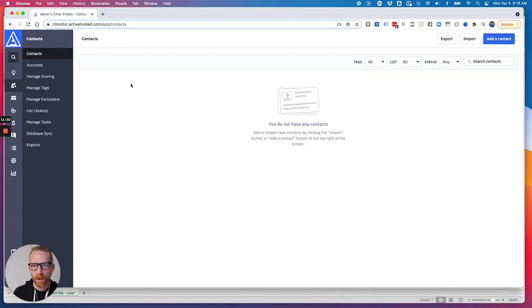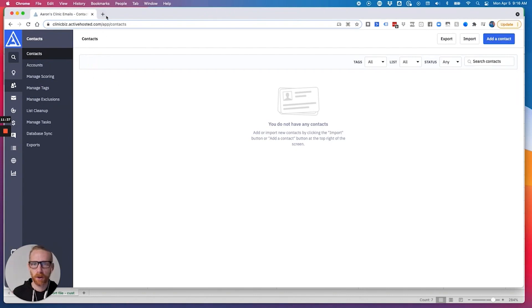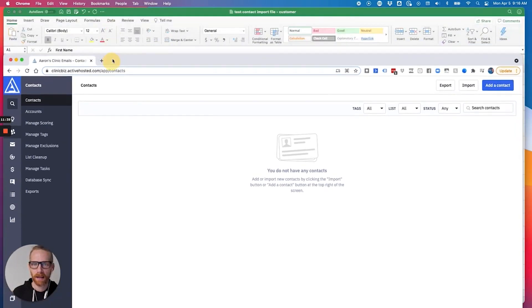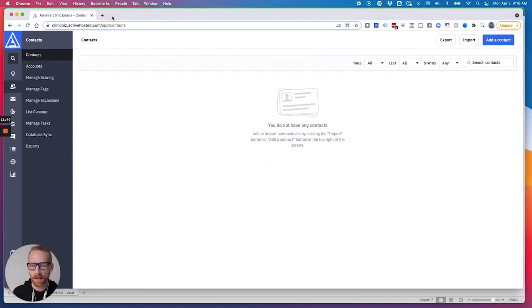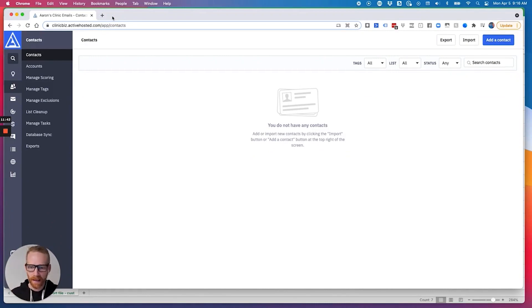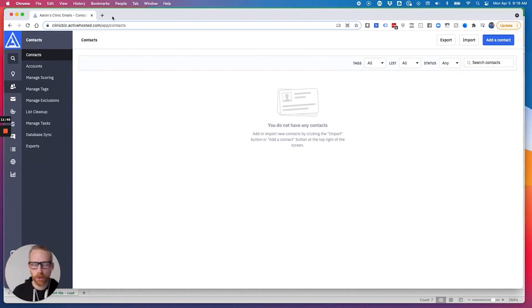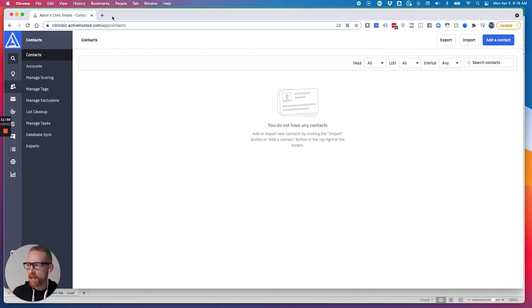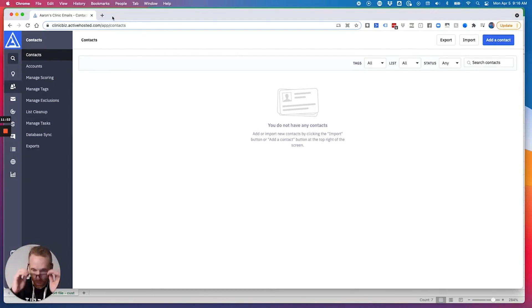If you want to start a contact in automation manually, there's a couple ways you can do that. You go to the contact and you can edit bulk edit contacts. And when you go to bulk edit contacts, there's an option to enter an automation or add a tag.